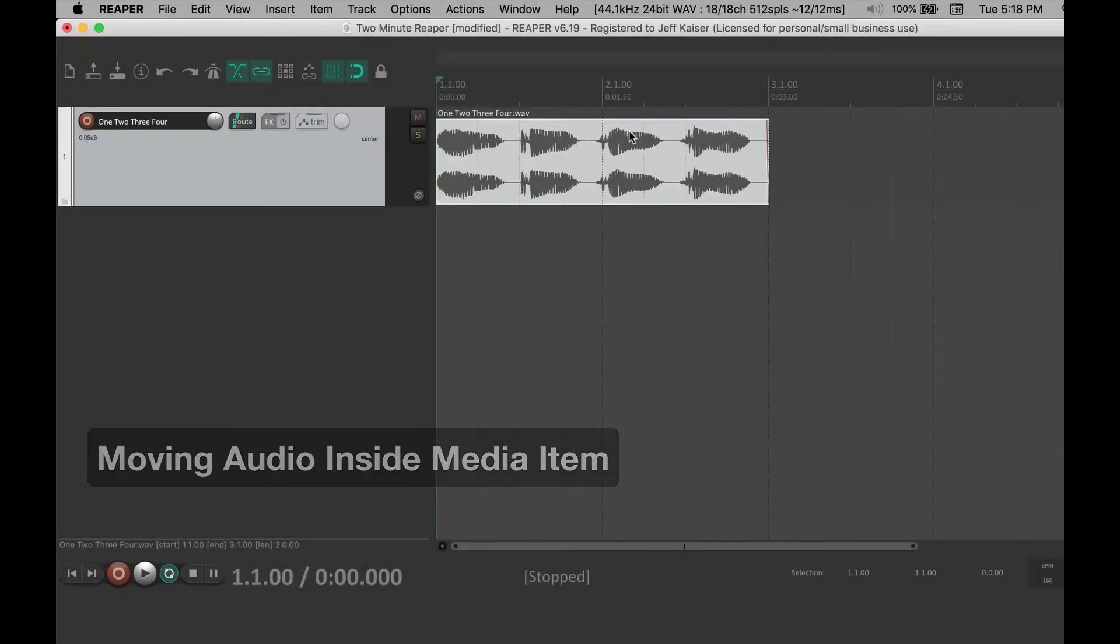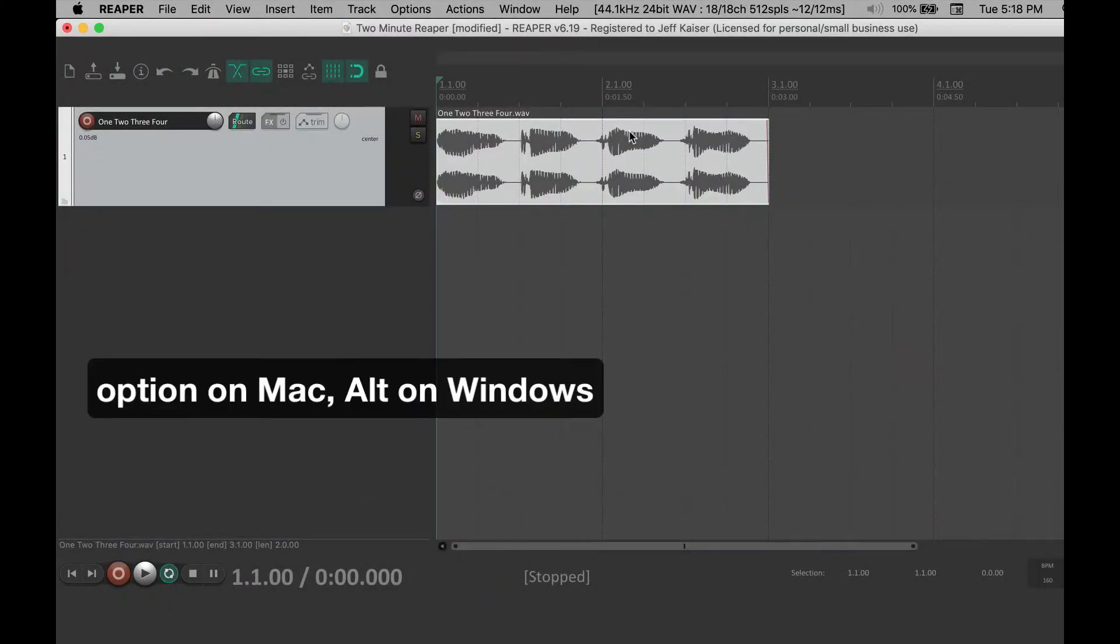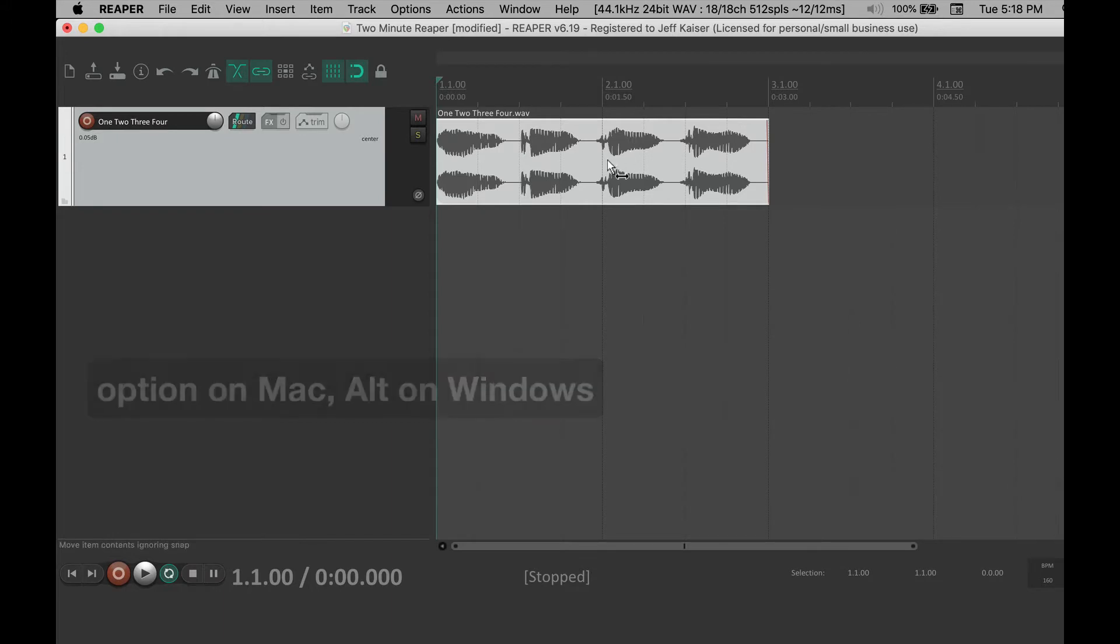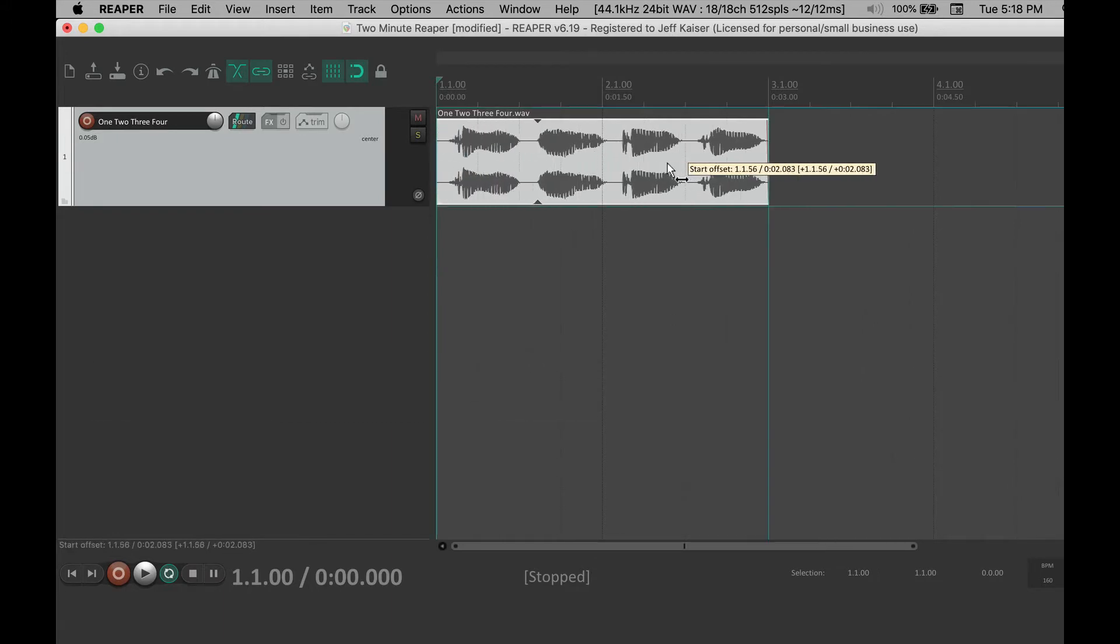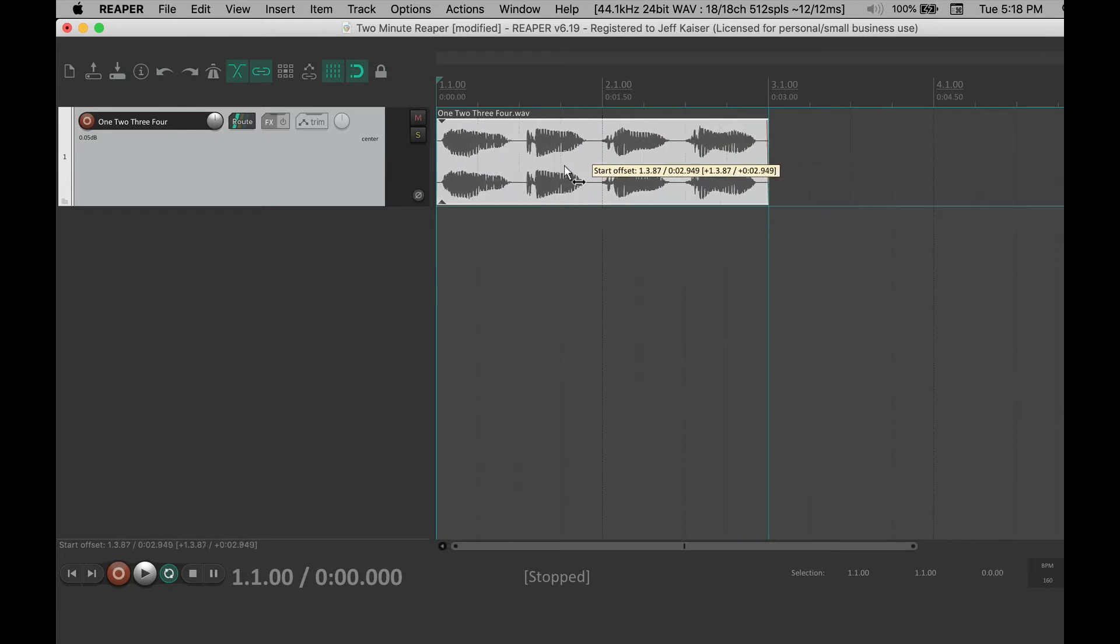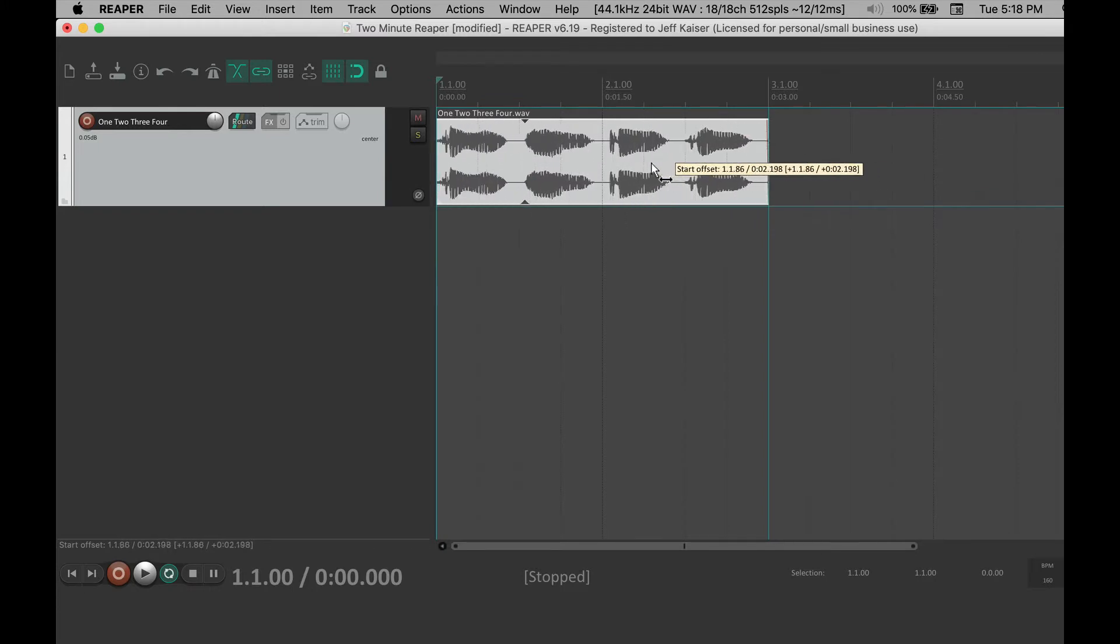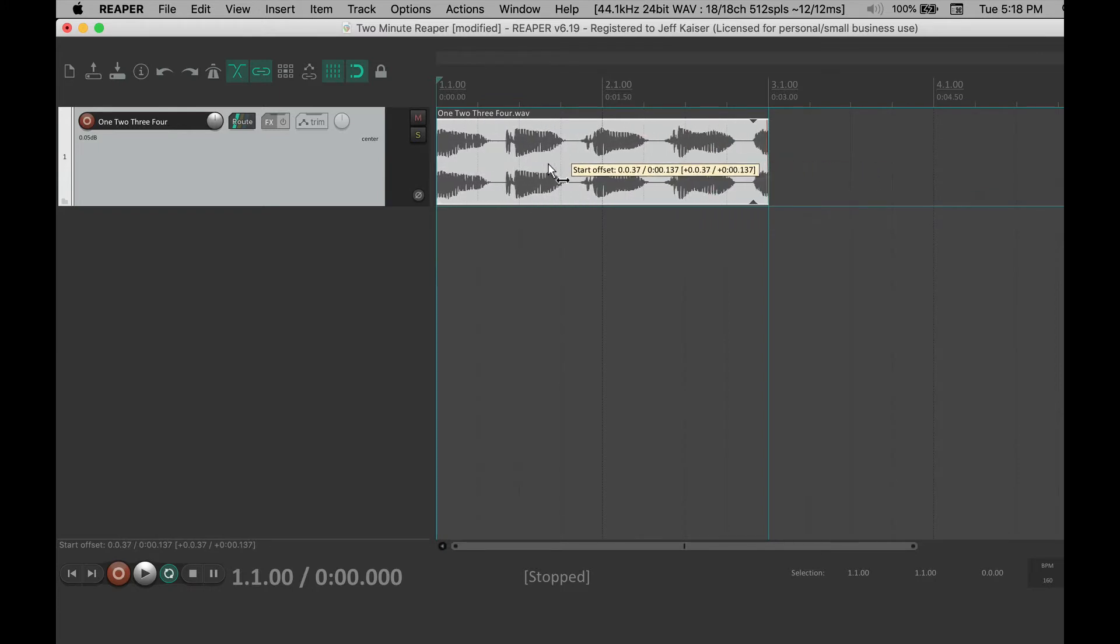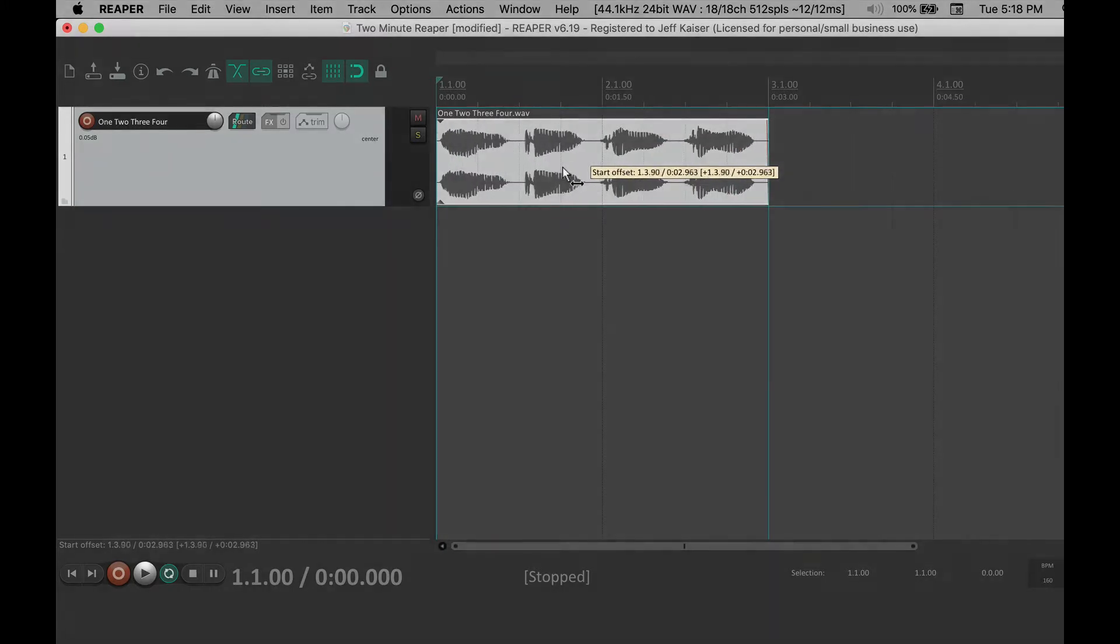Press and hold the option key on Mac or alt on Windows. Click on the media item and hold the click down. This allows you to move audio within the media item to help things align.